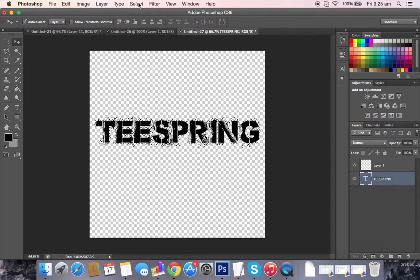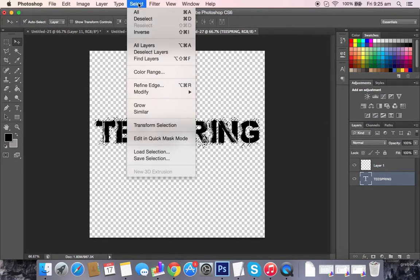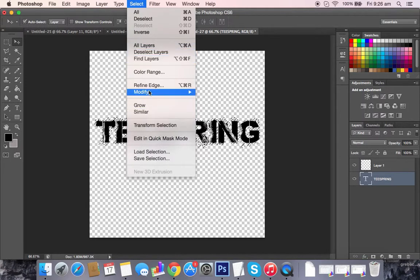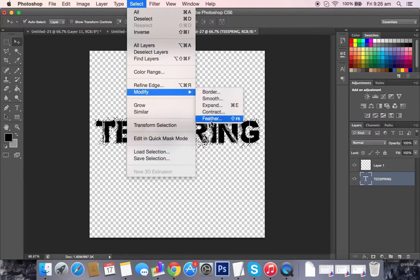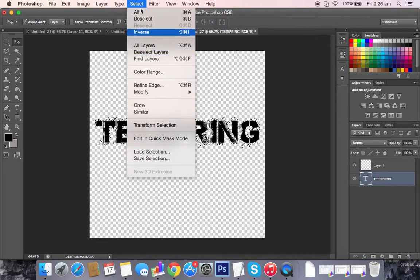I think you can find it over here. Expand, Modify, Expand. There you go. It's in Select, Modify, Expand.